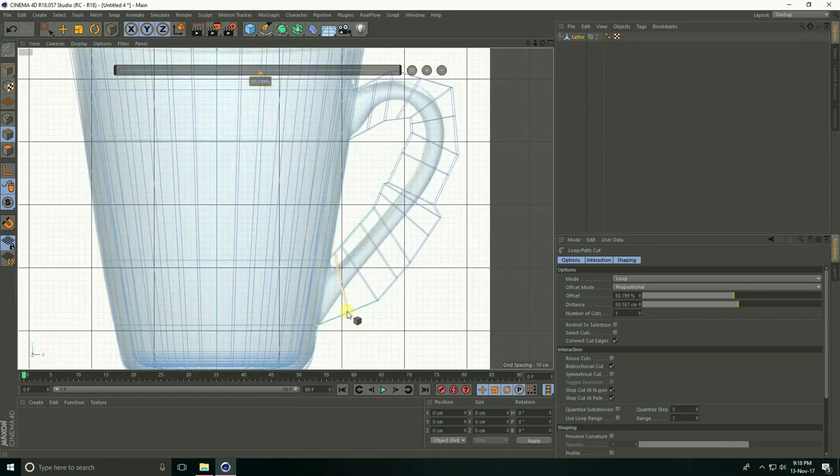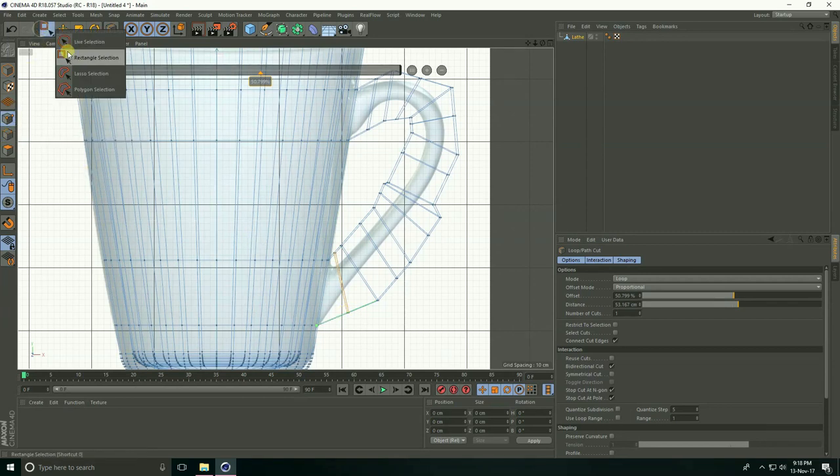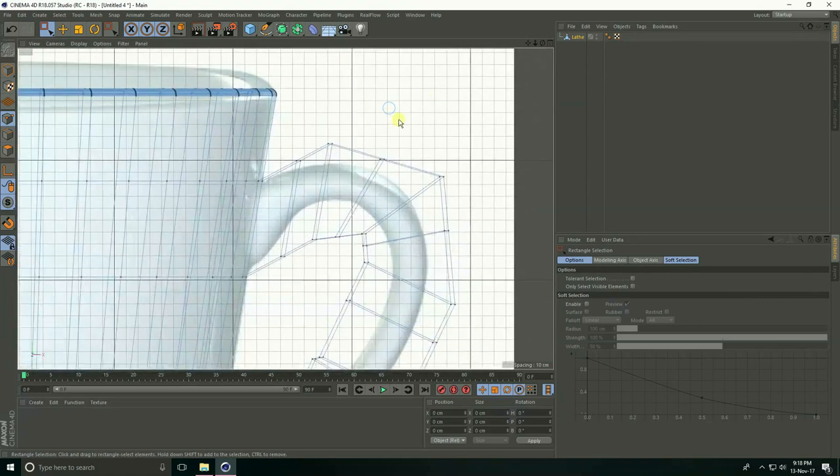Okay. Select Points, take the rectangle selection, and create the handle shape.